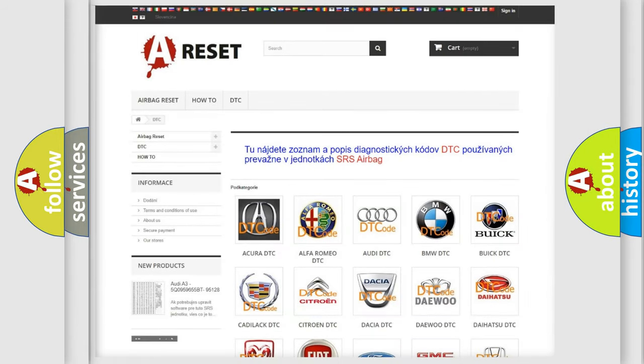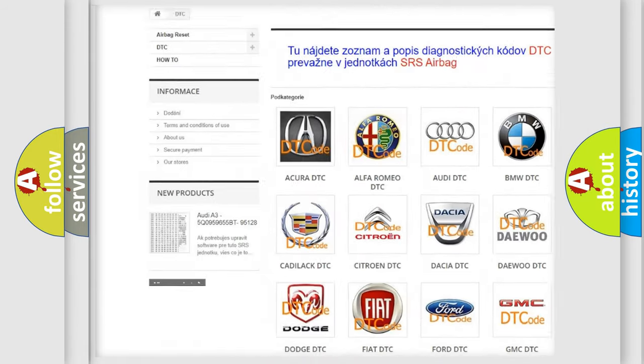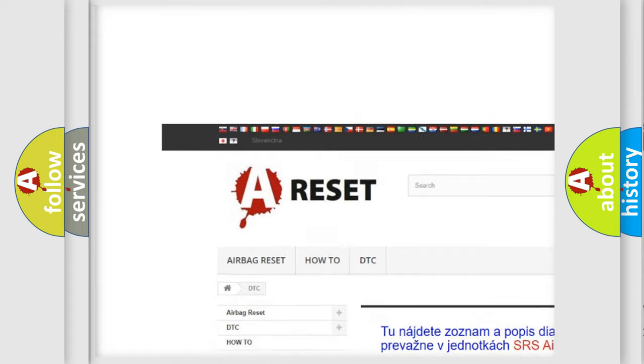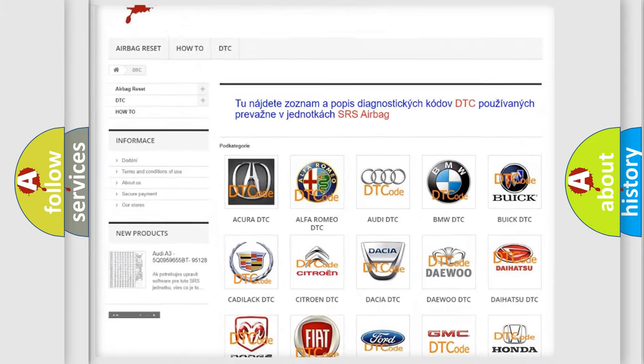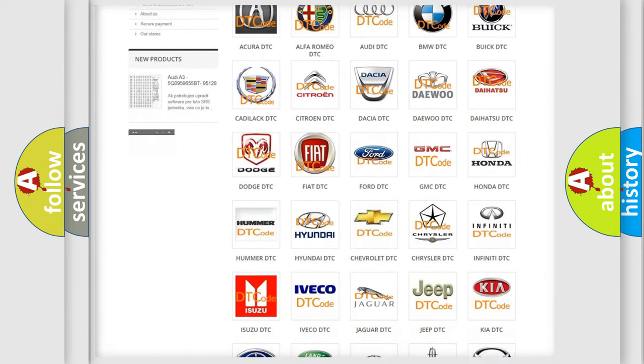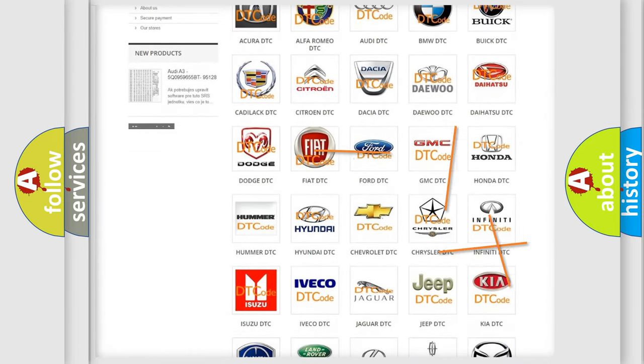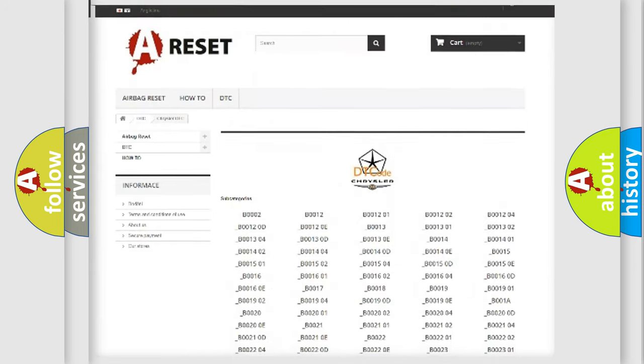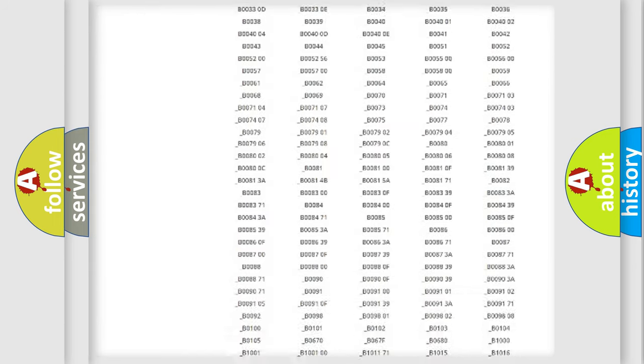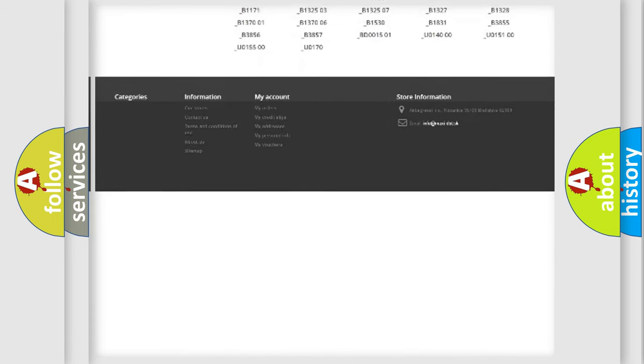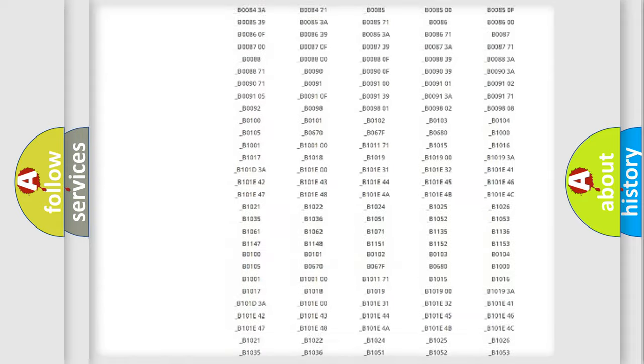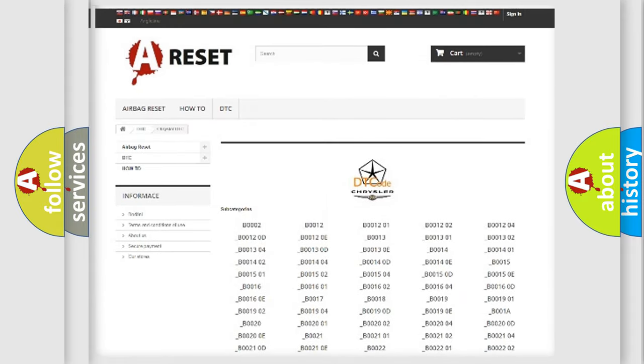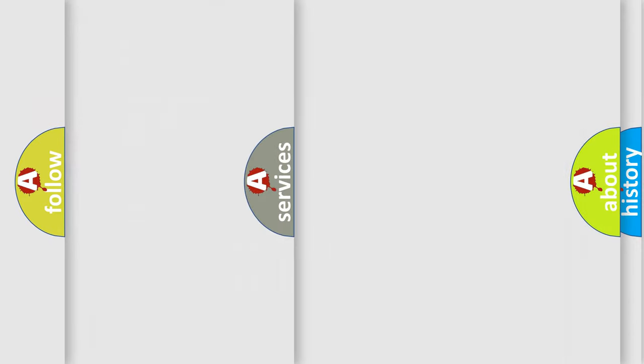Our website airbagreset.sk produces useful videos for you. You do not have to go through the OBD2 protocol anymore to know how to troubleshoot any car breakdown. You will find all the diagnostic codes that can be diagnosed in Chrysler vehicles. Also many other useful things.